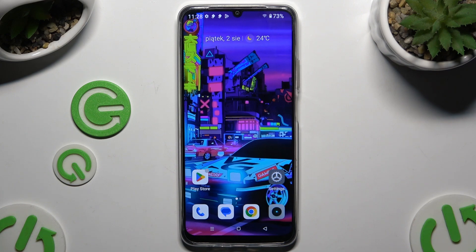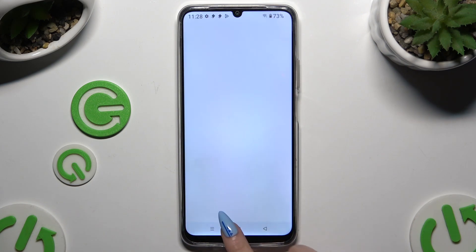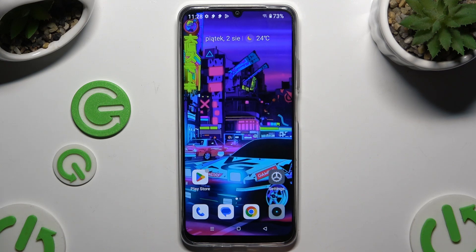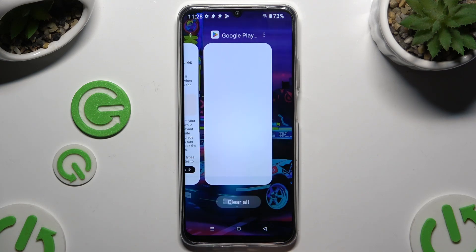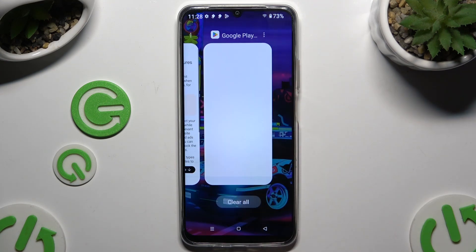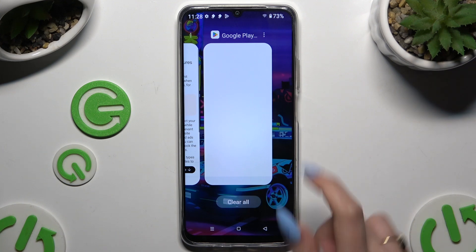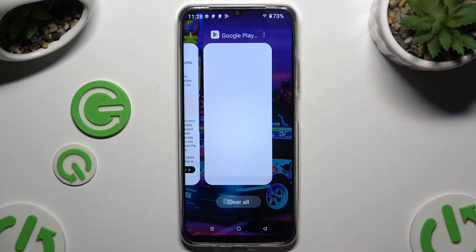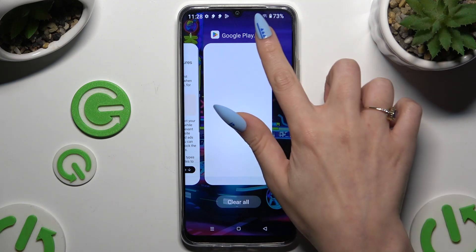Begin by selecting two apps that you wish to use in this view and launching both in the background. Then access background apps and click on those three dots at the top right corner of an app that you wish to use on the top half of your screen.